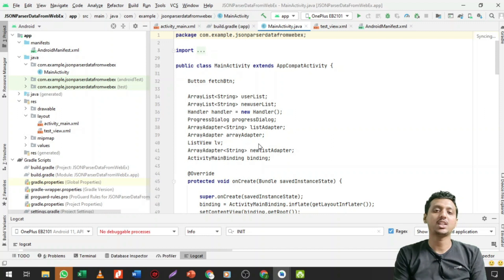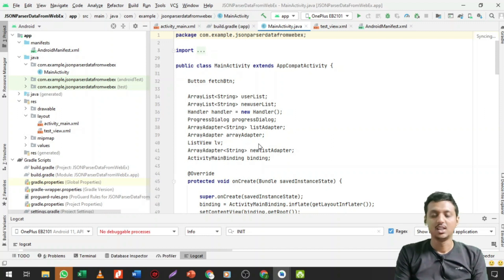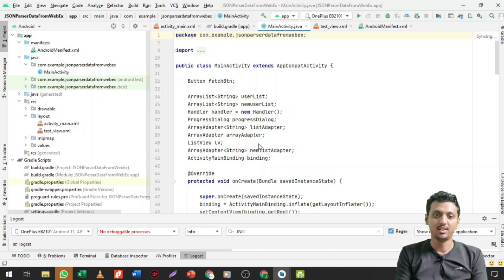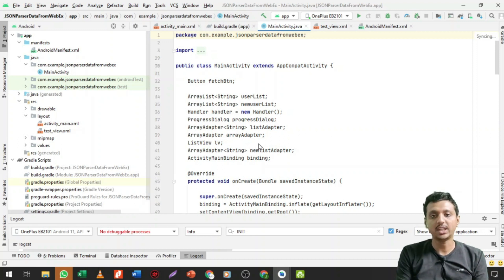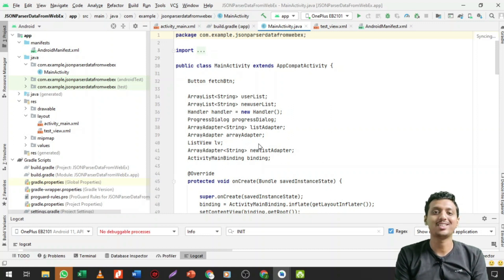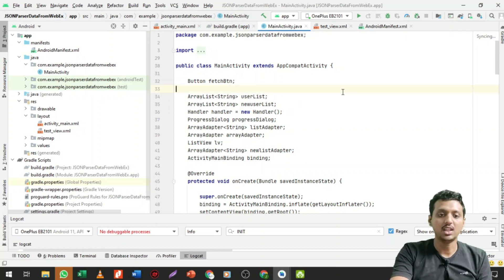Hello and welcome to review practices of mobile application development. In this session, I am going to show how we can fetch data from a live web URL. I'm also going to show how we can make an API, or I can say the JSON API, as well as how you can create your own JSON data and create your API.